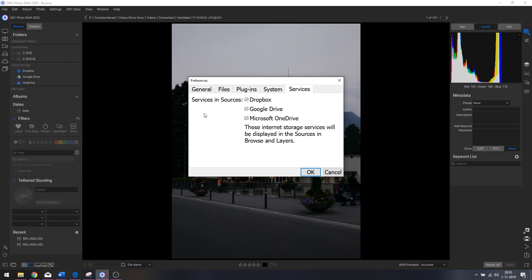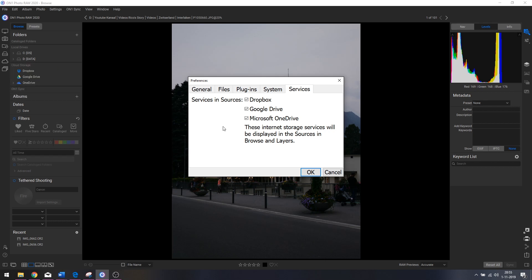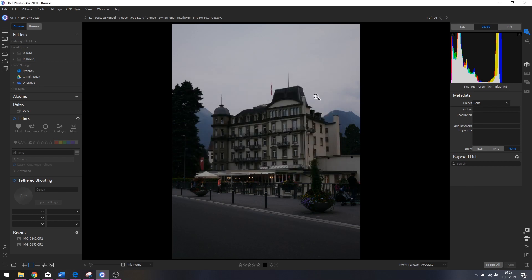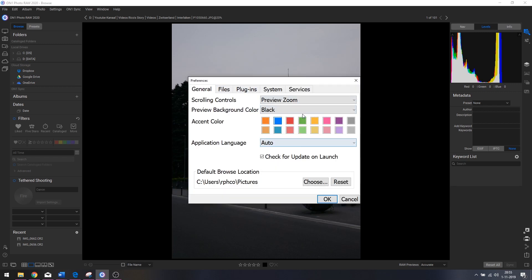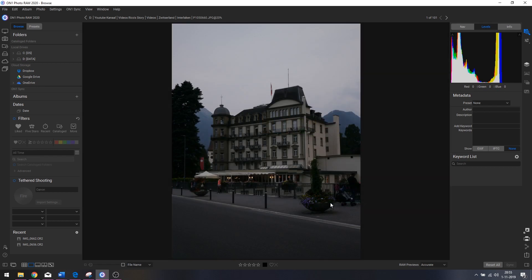Then we've got Services — you see Dropbox, Google Drive, and OneDrive listed as cloud storage sources. Let's hit OK so everything is applied. I'm going to change the background back to dark gray because I don't like the black one — there we go, that's a lot better.